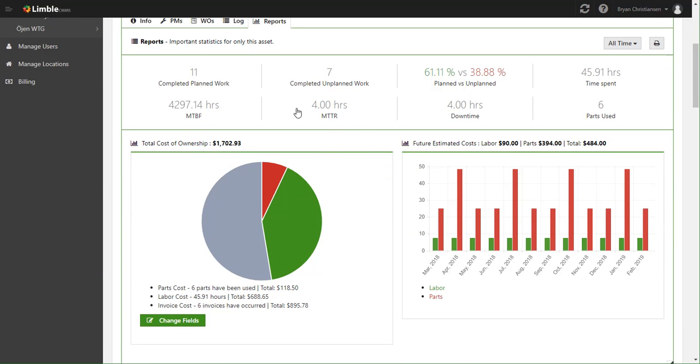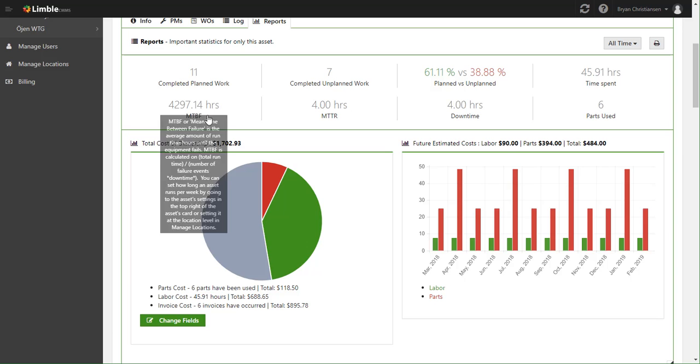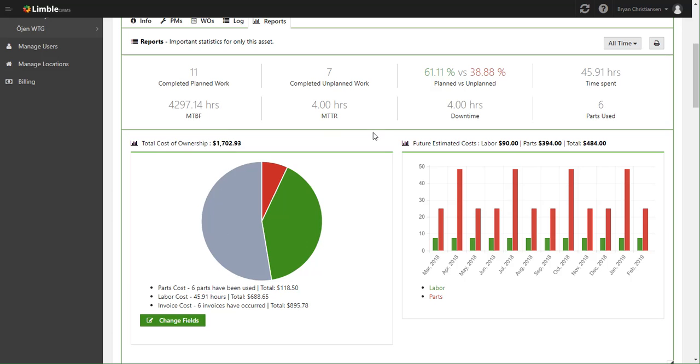You can see things like how many completed planned work has occurred, how much completed unplanned work has occurred, what are your percentages, how much time has been spent on this asset, the downtime that's occurred on this asset, and then some maintenance calculations as well, such as mean time to recovery, mean time between failure, how many parts were used, different stuff like that.